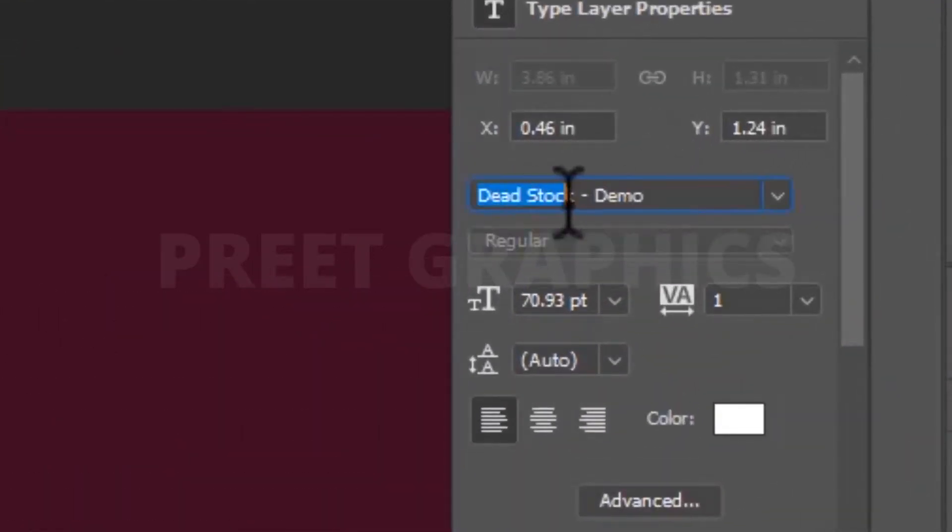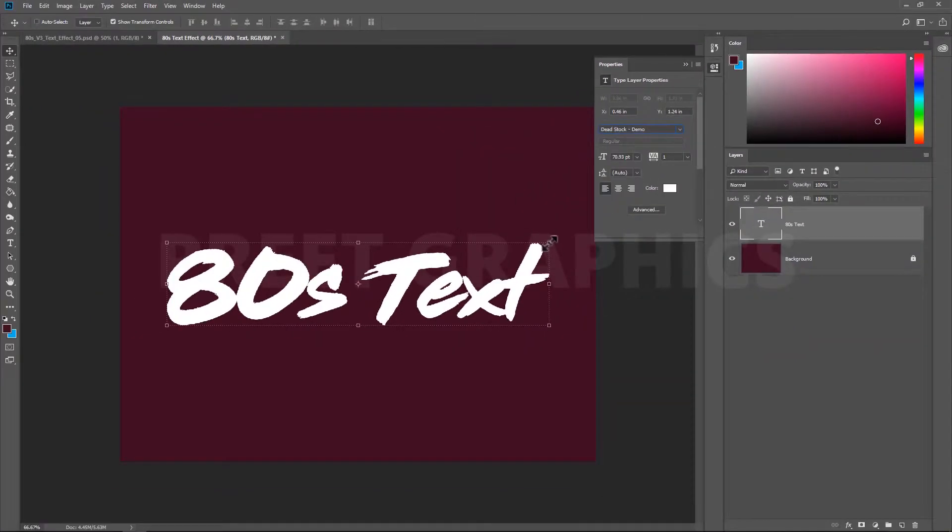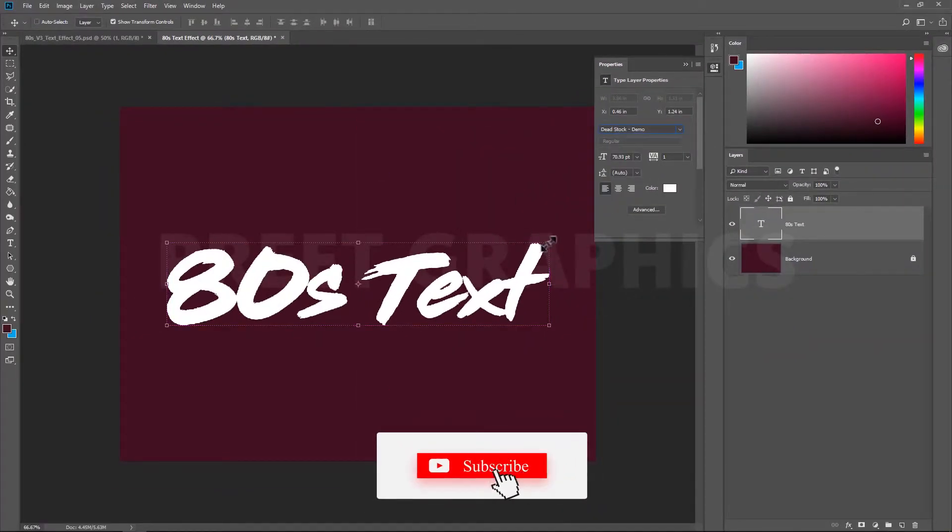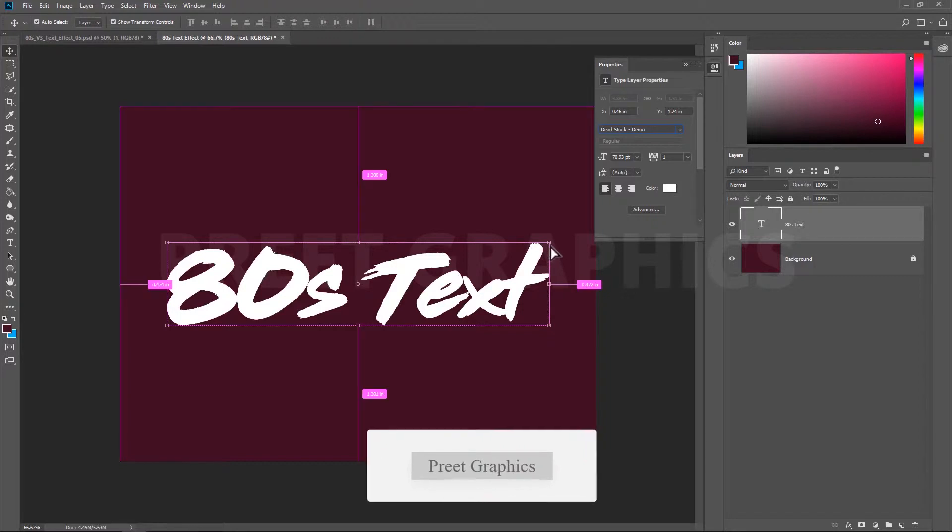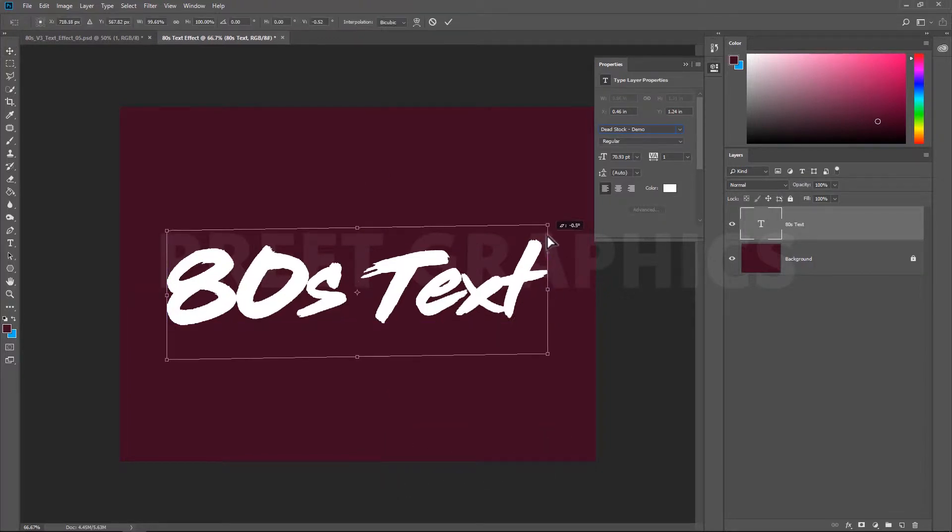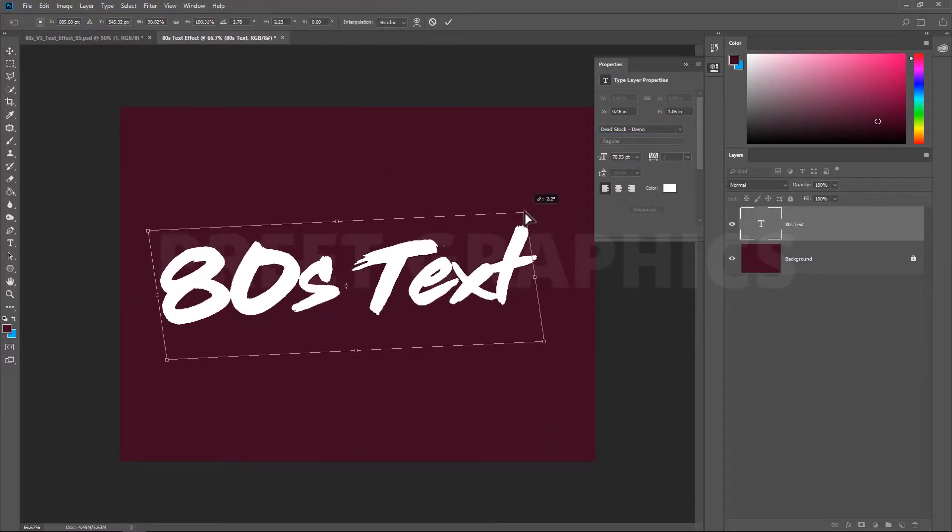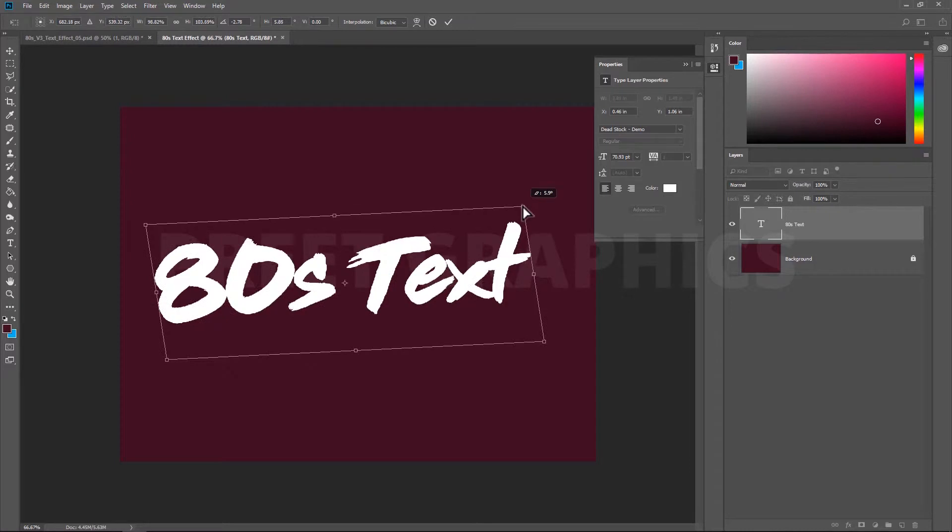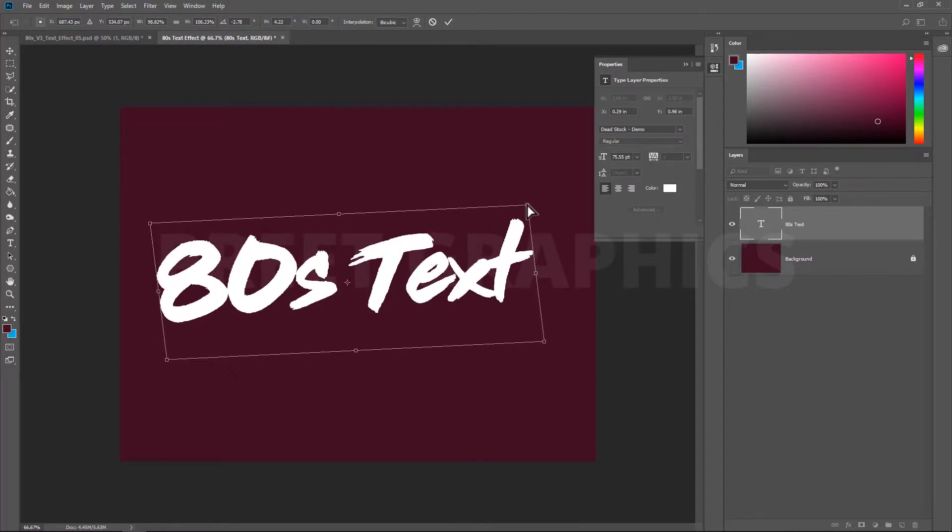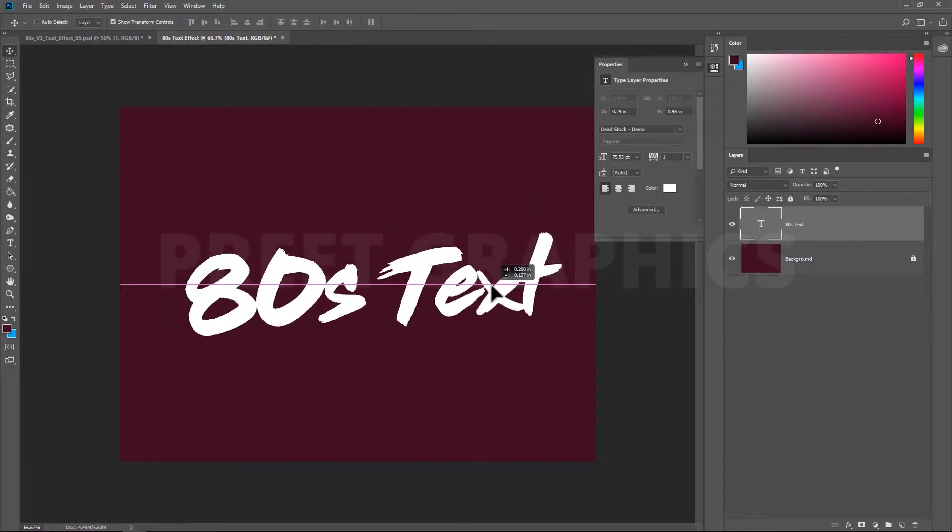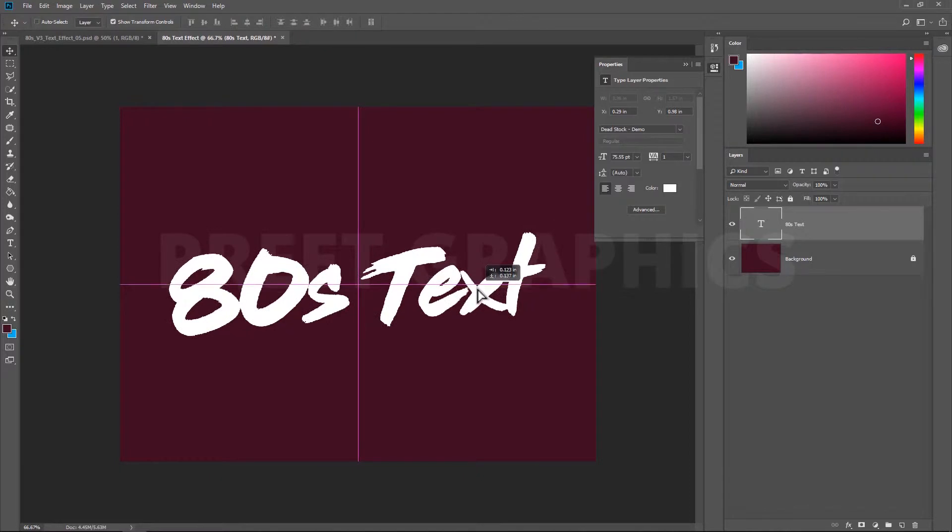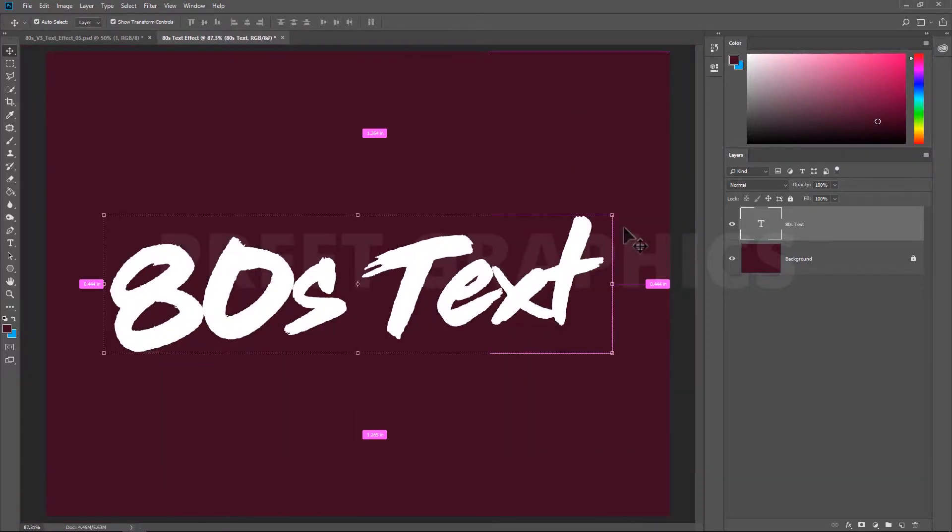If you note that when you hold the Control key while using the move tool, your pointer will change to a white arrow. Hold the Control key and move your arrow. You can use this white arrow to change the perspective of text. Now we have our text layer ready.